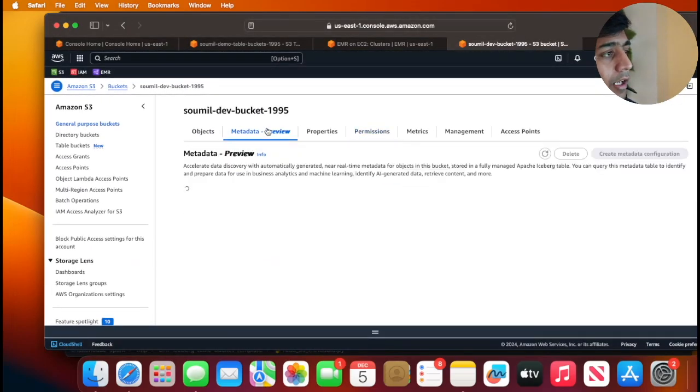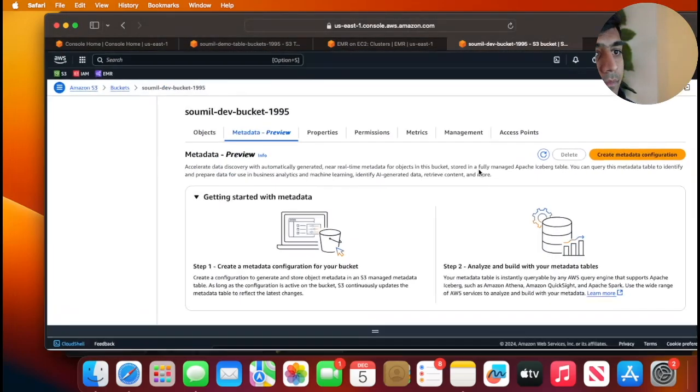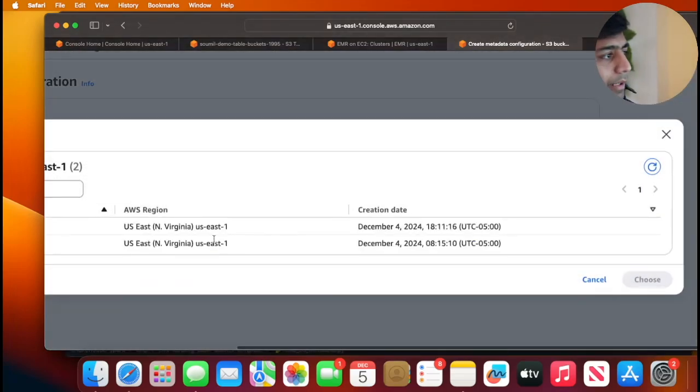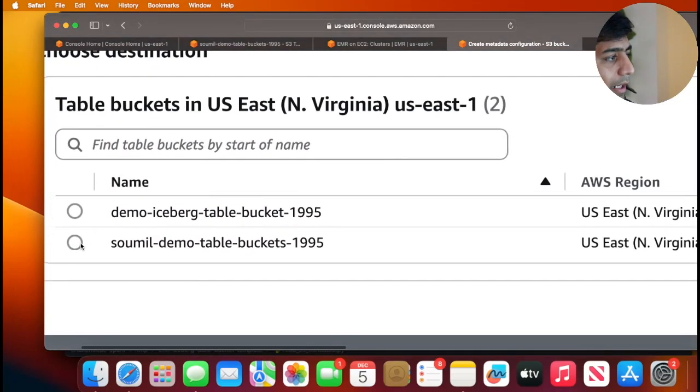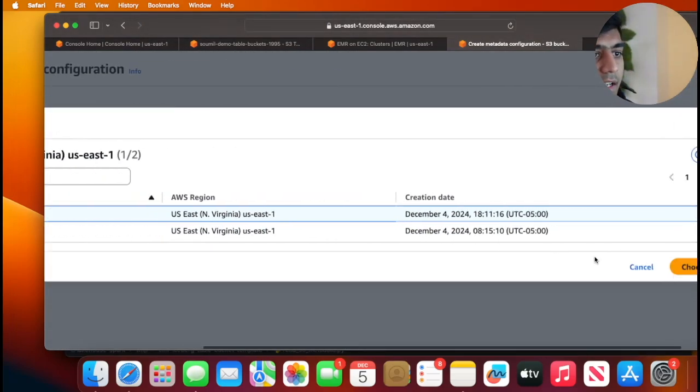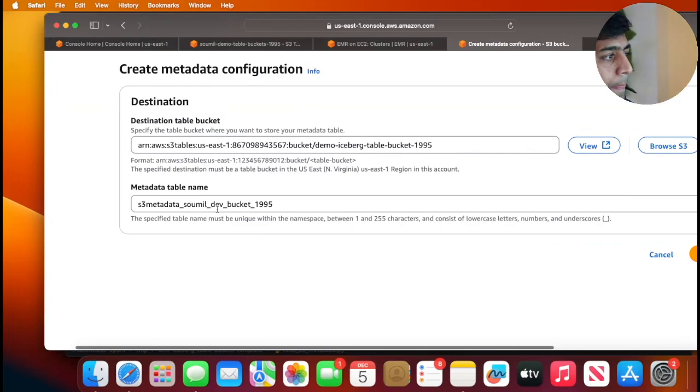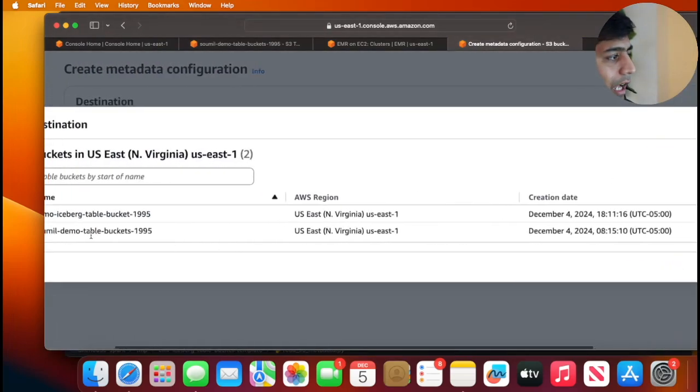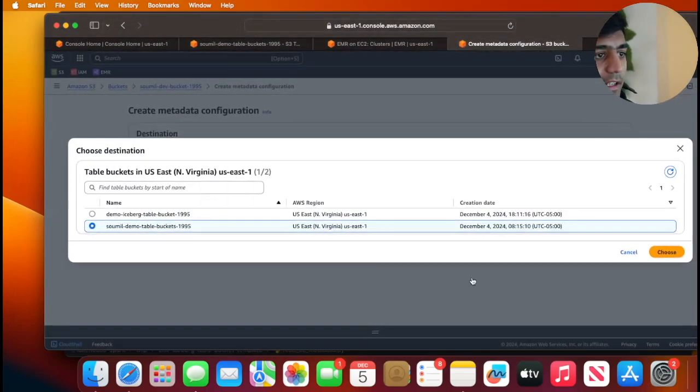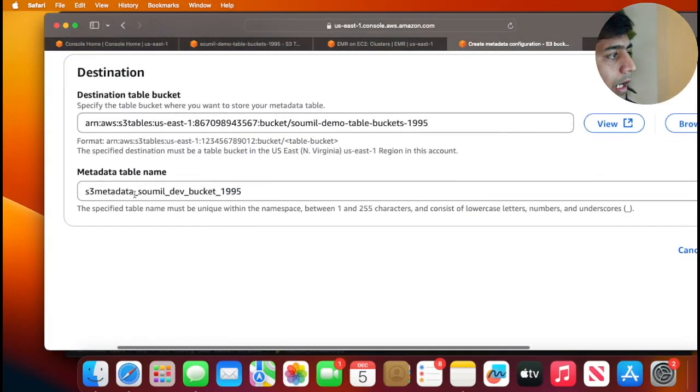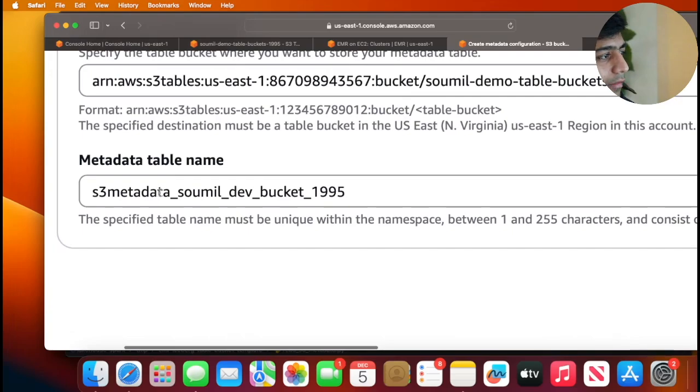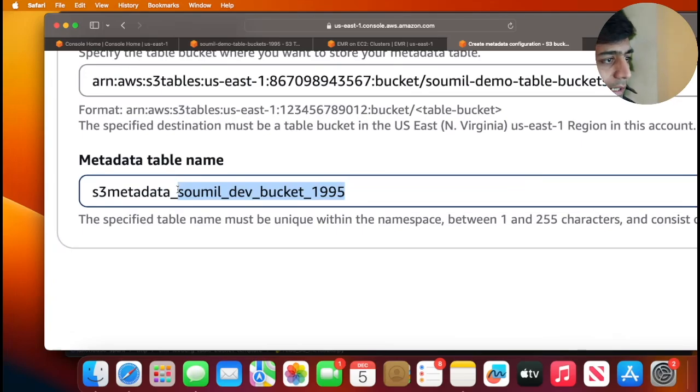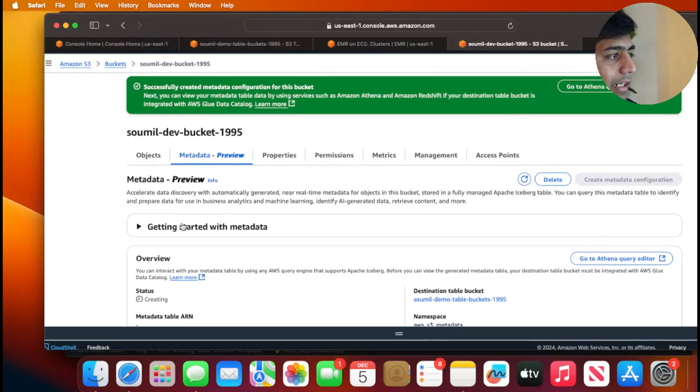Now I'm going to go to the metadata preview, click on create metadata over here. I'm going to browse the bucket, I can see both my table buckets. I'll choose soumil-demo-table-buckets-1995. Give it a name that you like. Usually this is a good convention: you use the word s3_metadata and then followed by the bucket where you're collecting the metadata from. I'm just going to click on create metadata.